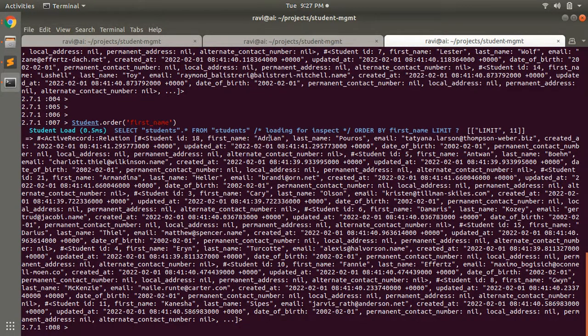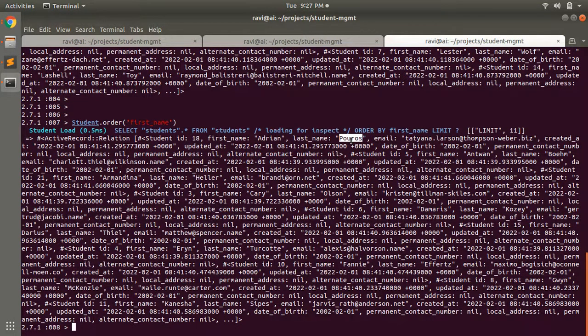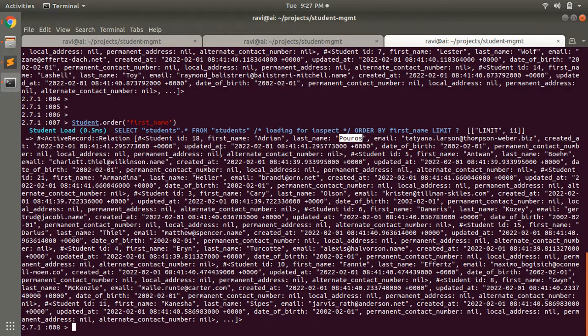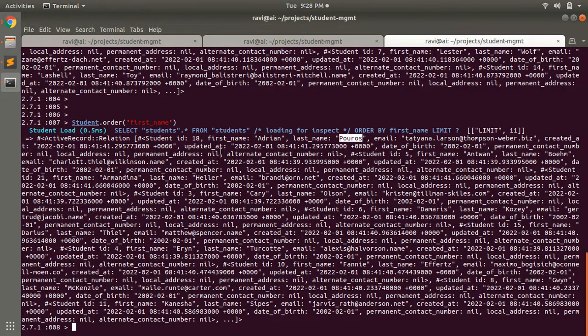You can see that it's the same result. It starts with ID 18, displaying the first_name Adrian and the last_name. We didn't order by last_name, so it doesn't matter. It displays the student collection based upon the ordering of the first_name attribute.